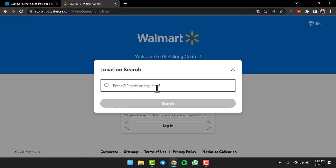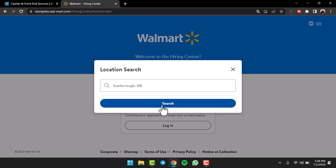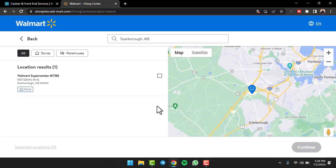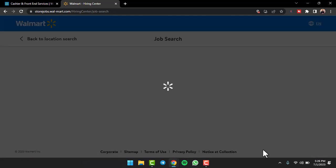Then enter your zip code or your city and state. Let me simply enter my location and then tap on the option 'Search'. Now you will be taken to this page where it will show you the list of all the different Walmart stores. I'll tap on the one which is the closest to me and then tap on the option 'Continue'.